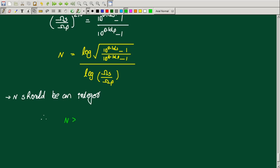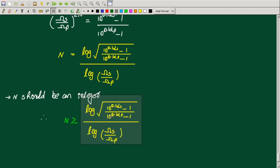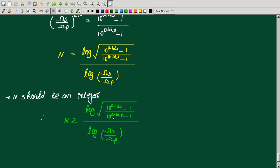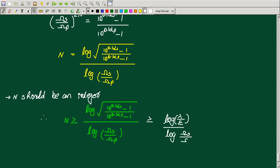n should be greater than or equal to log of the square root of (10 raised to 0.1 alpha_S minus 1) divided by (10 raised to 0.1 alpha_P minus 1), divided by log of (omega_S divided by omega_P). This can also be written as log of (lambda by epsilon) divided by log of (omega_S by omega_P).